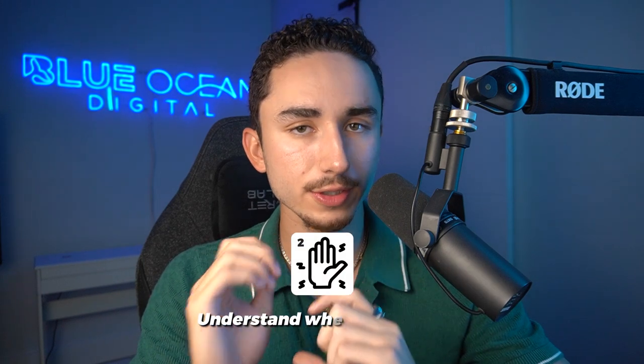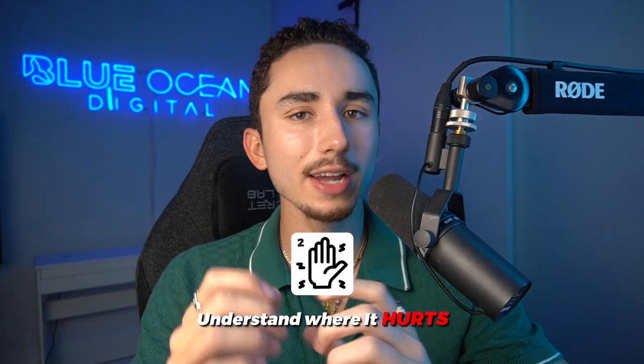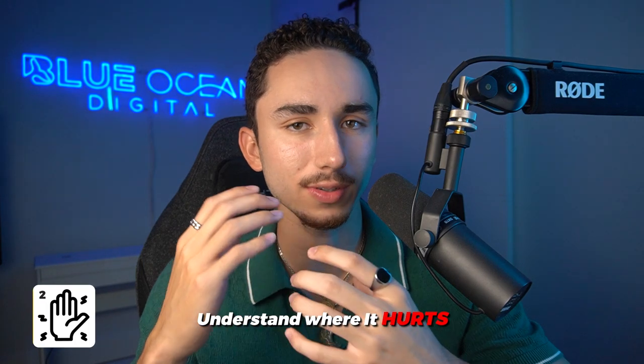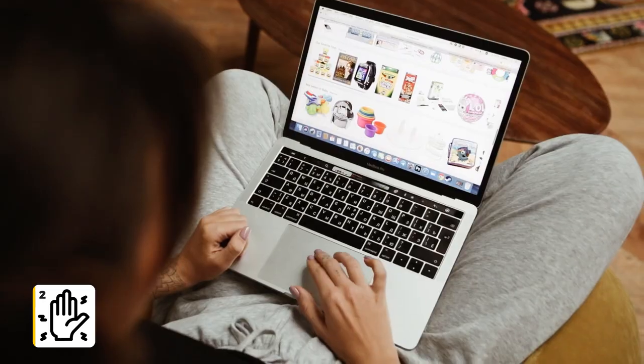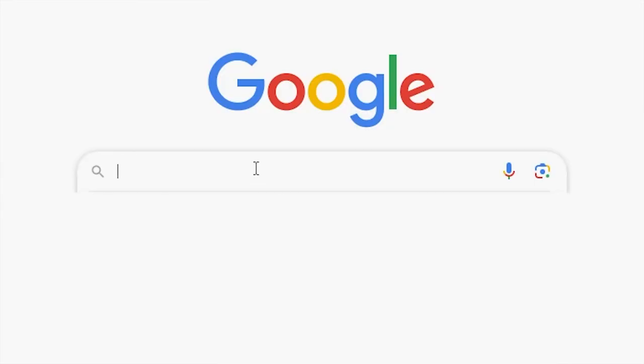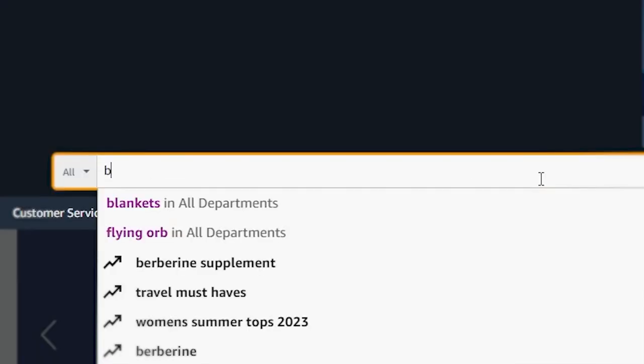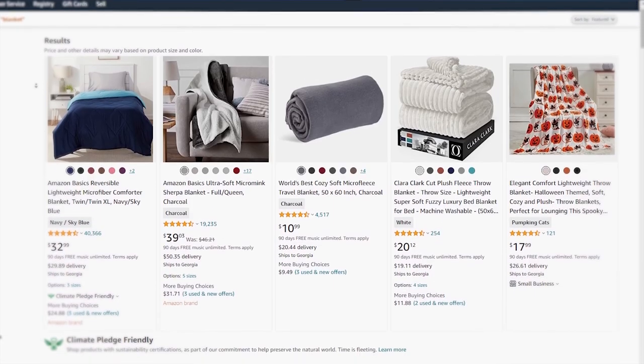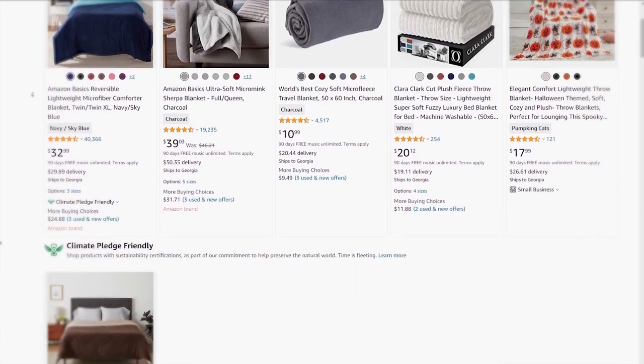You can't create amazing ads until you understand where it hurts for your target audience. How do you come up with the pain points they're currently having? You can do this by looking at alternative products to your own. If I'm selling a cooling blanket, I might look up reviews for regular blankets that most people are currently using to see what are they actually saying — are they saying my blanket's too thin, it makes me too warm? What are the current problems they're having with similar products?